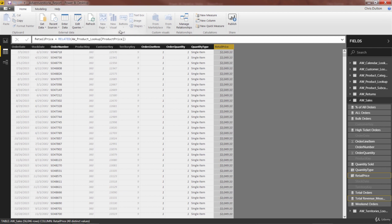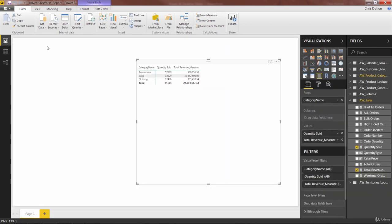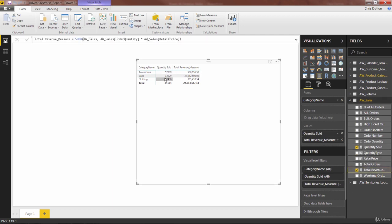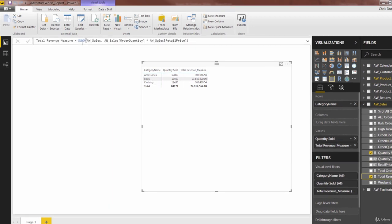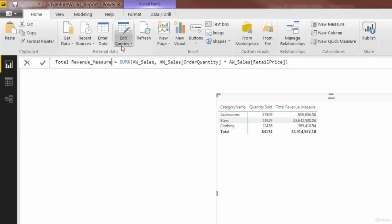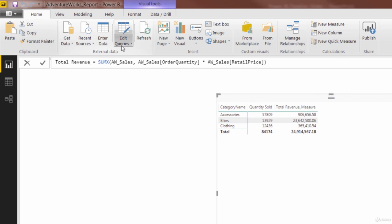Let's go back. I'll show you what that looks like. Total revenue measure, which we can now just call total revenue, because the other one's gone. So sum x, aw sales, order quantity.